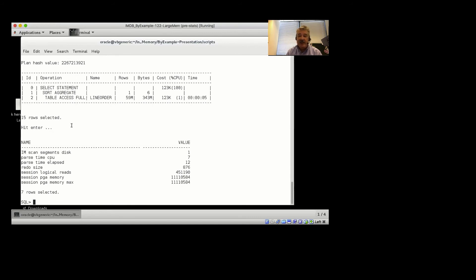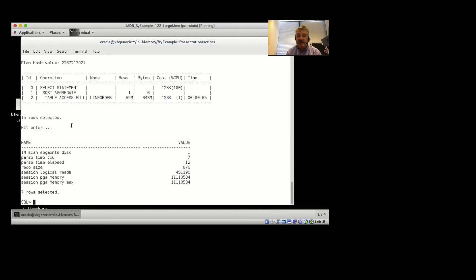In follow-up office hours, we'll explore a little bit more about what we can do with predicate push down, with hash joins, with vector group by, and we'll also explore some of the other features.